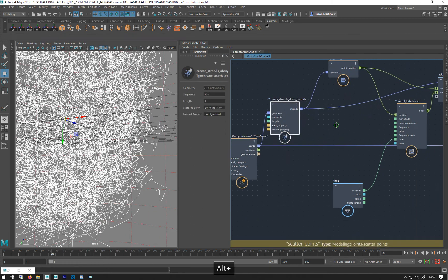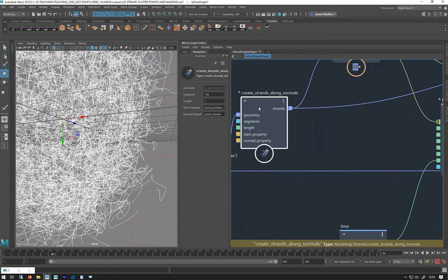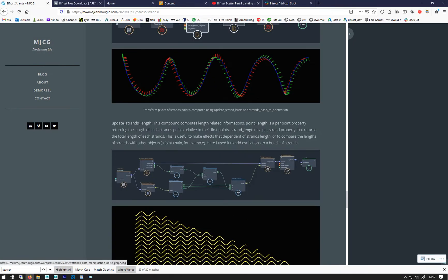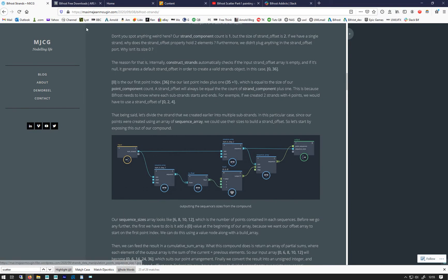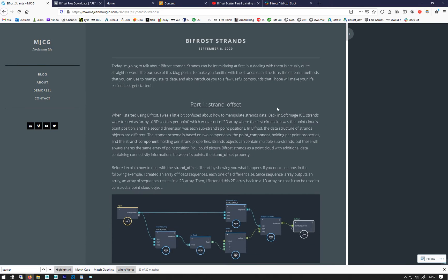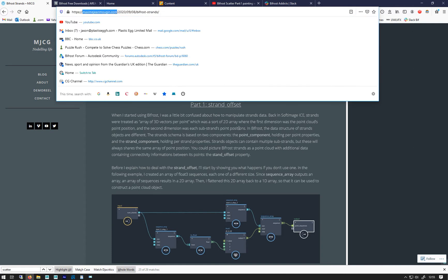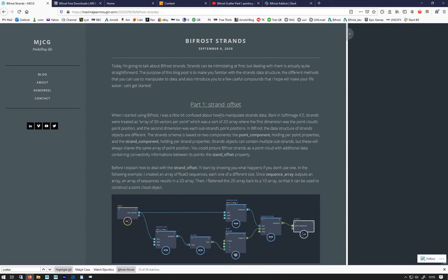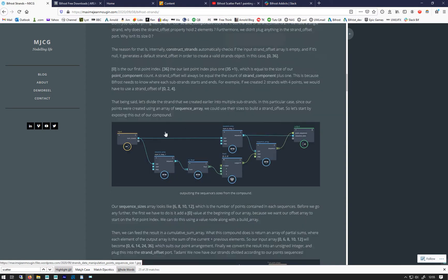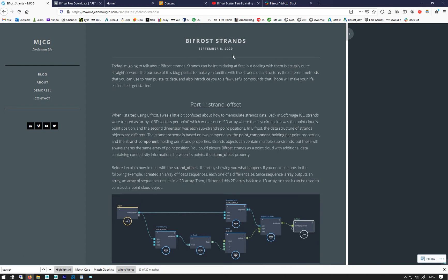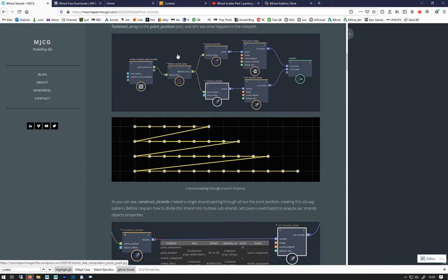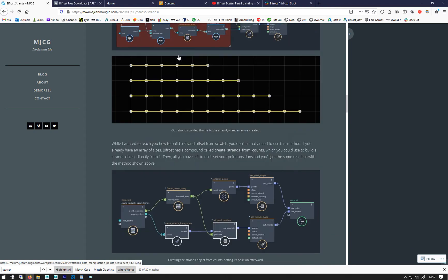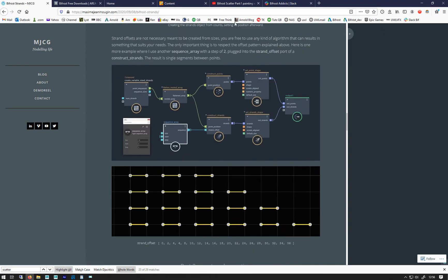I read a tutorial about it which I'll put in the lesson — it's this one here. It's pretty good because you need to know about strands, by this guy called Maxime G Mougin. He's a rigger and TD in the games industry, and Autodesk seem to have had him on board from the beginning. He seems to know a very large amount about what's going on in Bifrost, and he's done this guide which is everything you need to know about Bifrost strands.